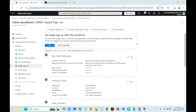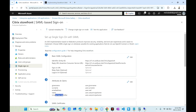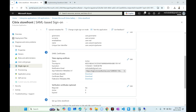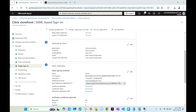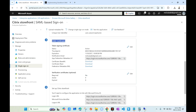We need to verify under Attributes and Claims that the unique user identifier is set to 'user.userprincipalname'. If it's something else, change it back to user principal name. Once steps one and two are completed, go to step three under SAML Certificate and download the Metadata XML file.